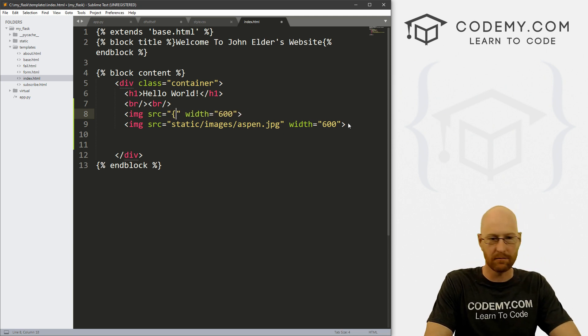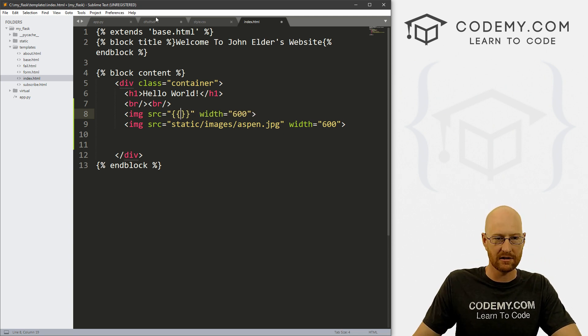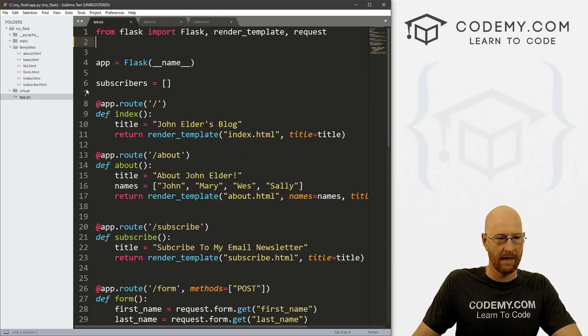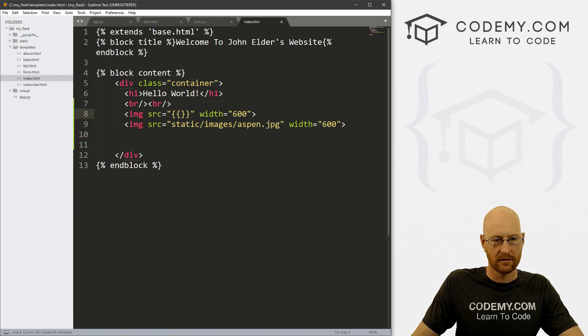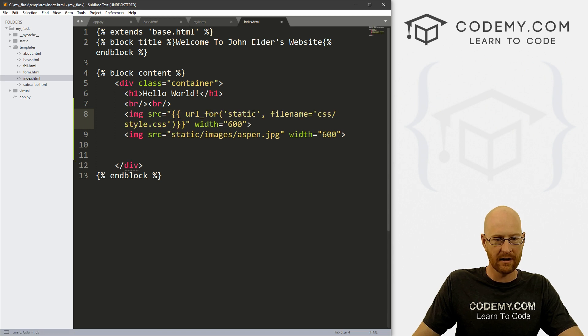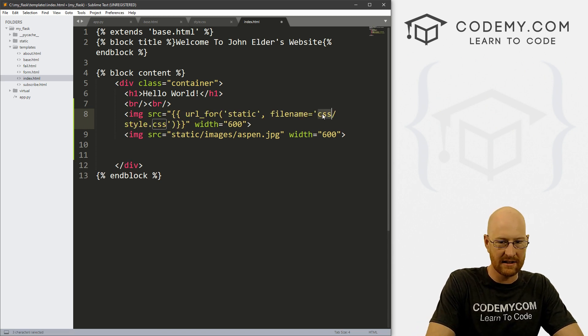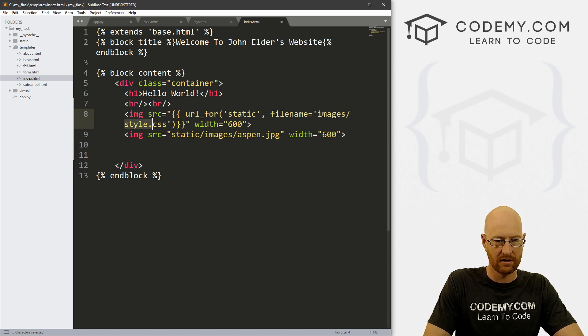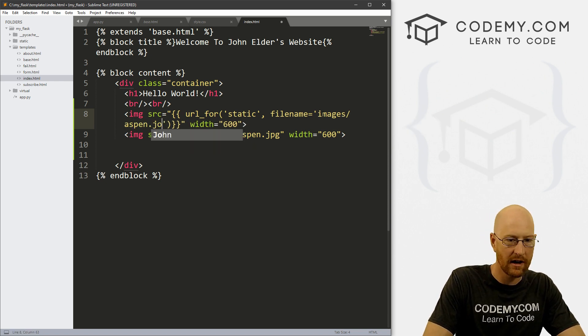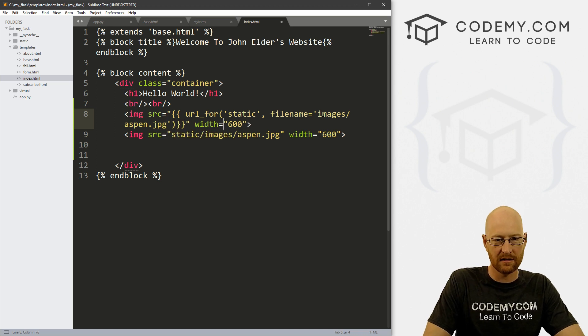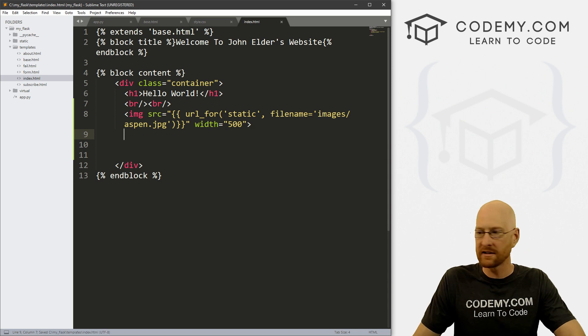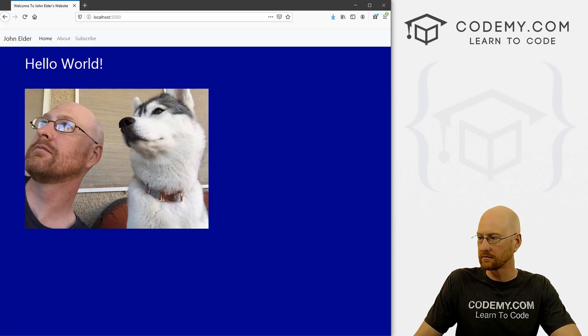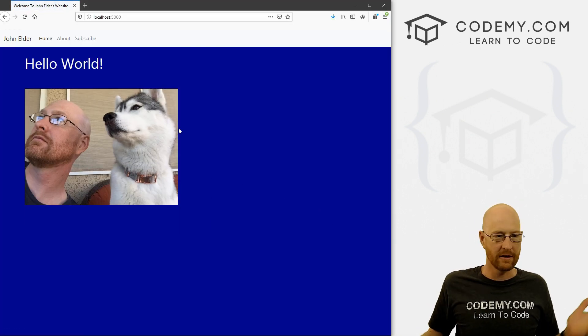And just like with the CSS file, we could also use our URL_for tag. Let's just go back here to our base. And we can just copy this. Just paste the whole thing. So instead of filename CSS, it's now filename images/Aspen.jpeg. And let's make it a little smaller just so it's different. Get rid of that old one, save it. And there you go. So really easy to use static files.